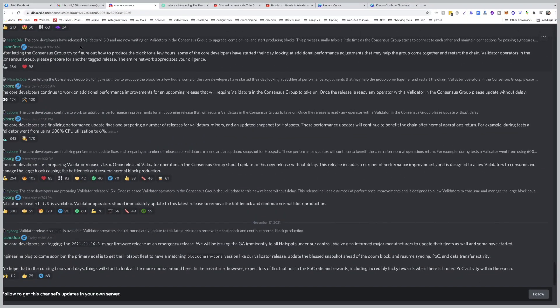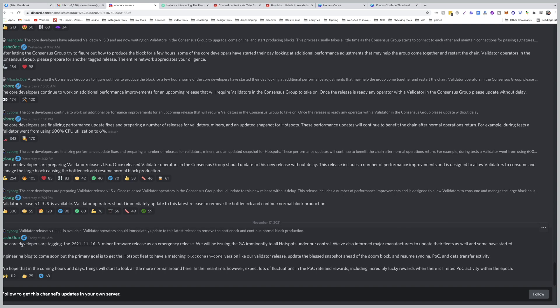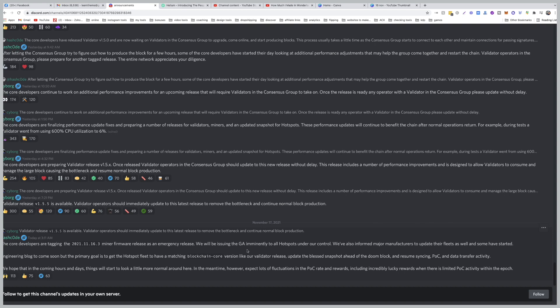So let's check the latest updates from the Discord of Helium. This is very interesting. It was just released today. The core developers are tagging the minor firmware release as an emergency release. We will be issuing the GA imminently to all hotspots under our control. We've also informed major manufacturers to update their fleets as well, and some have started.